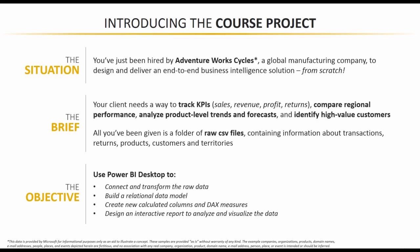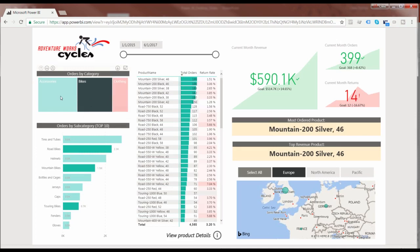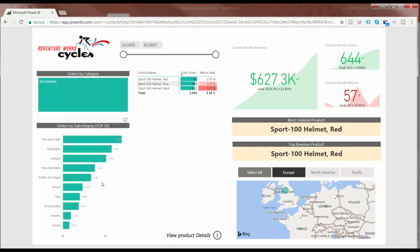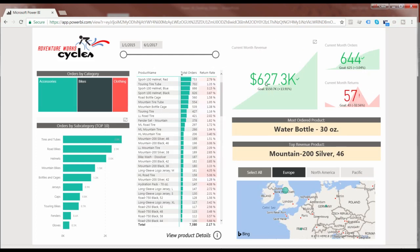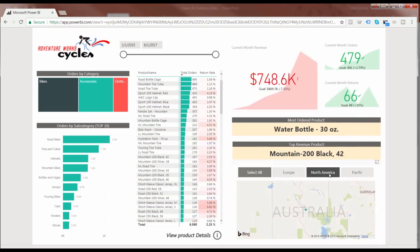Let me give you a sneak preview of the project we're going to be creating from a completely blank canvas. What you're looking at here is the final deliverable we're going to provide to our AdventureWorks clients. We've got an executive summary that lets you break down the data by categories and product subcategories, see the core business KPIs — revenue, order volume, and returns for the current month — plus snapshots of the most ordered and top revenue-driving products, with the ability to filter the entire page by specific sales regions.